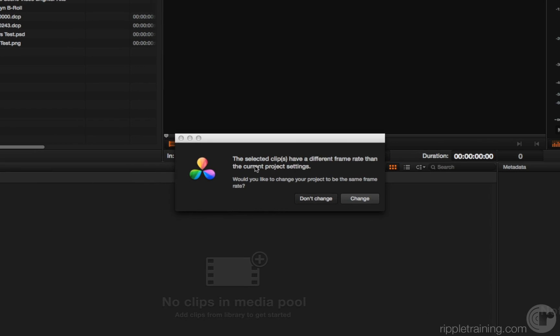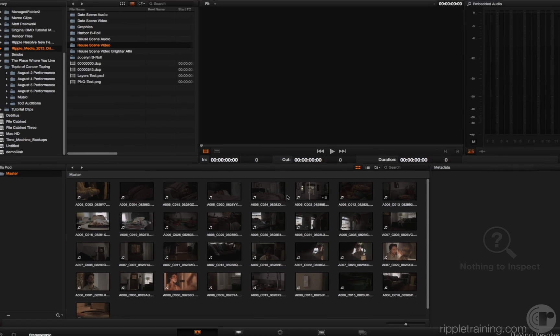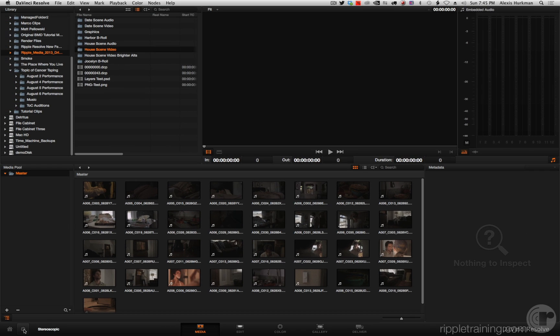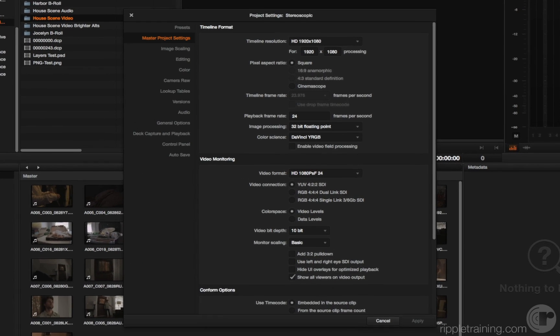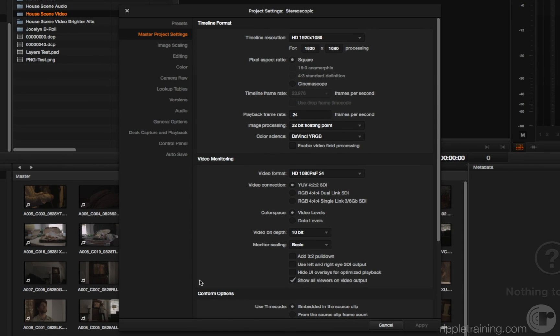Again, I get asked, 'The selected clips have a different frame rate. Do you want to change your project?' I click change, and now if I reopen the project settings, you'll notice the timeline frame rate is now correctly set to match the frame rate of the media: 23.976.